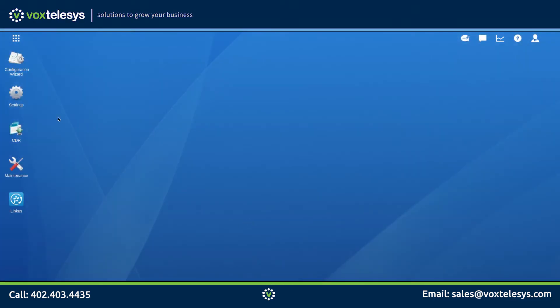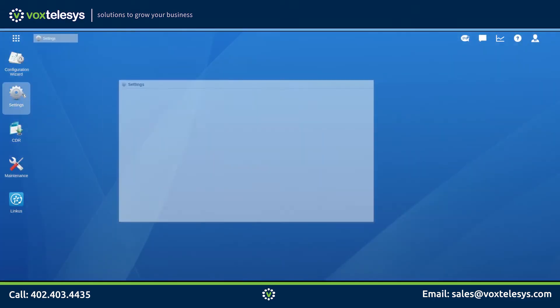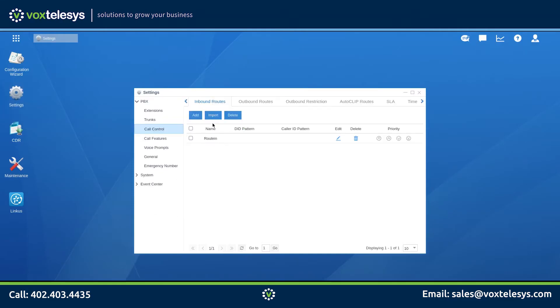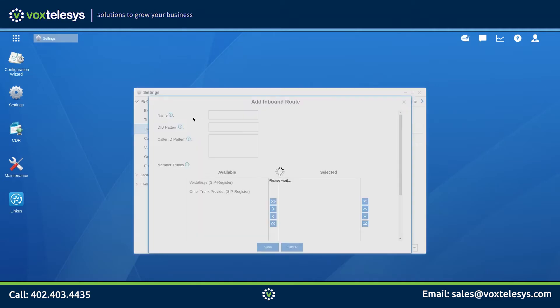We'll start by clicking on Settings. Click Call Control. Under the Inbound Routes tab, click the Add button. Enter the name you wish to give your inbound route. Enter the 10-digit DID provided by Vox Telesys into the DID pattern field.